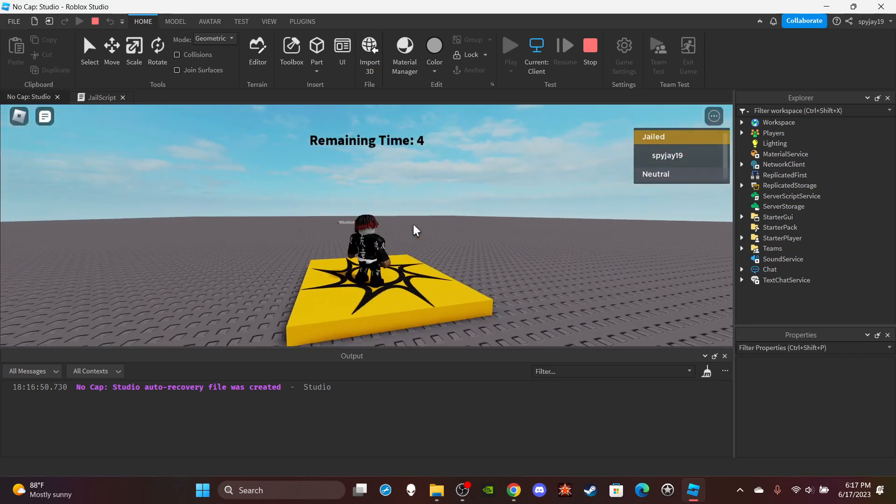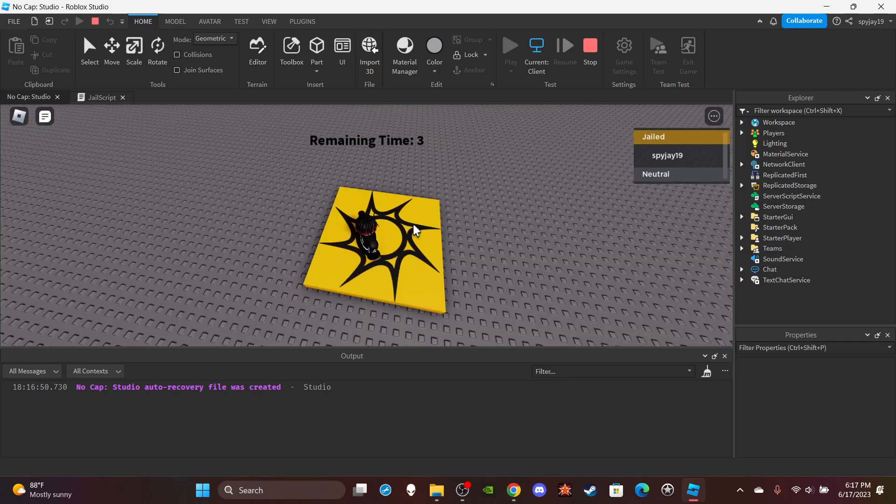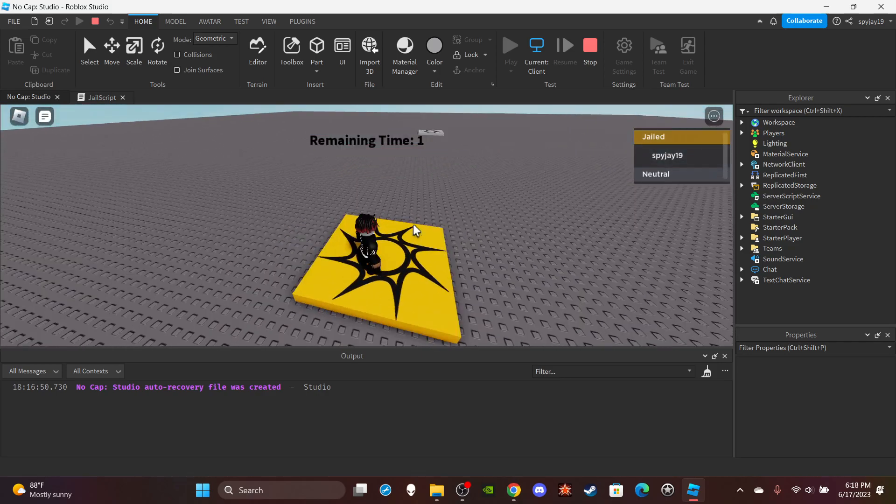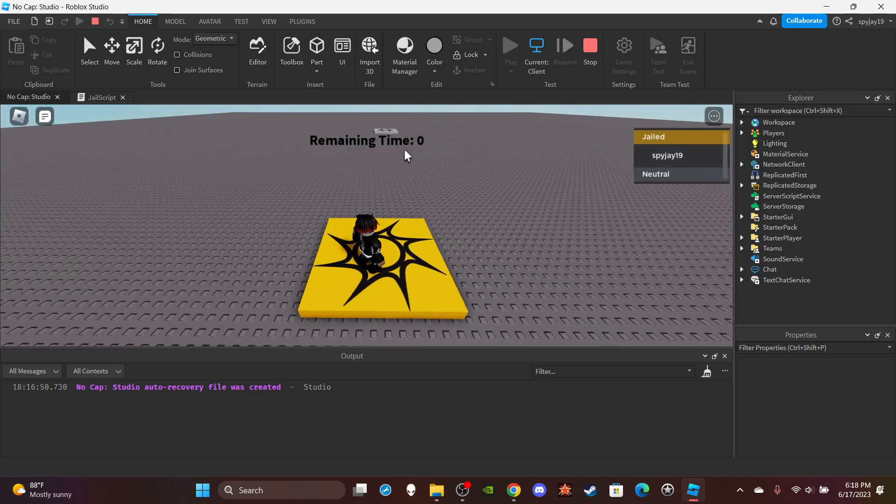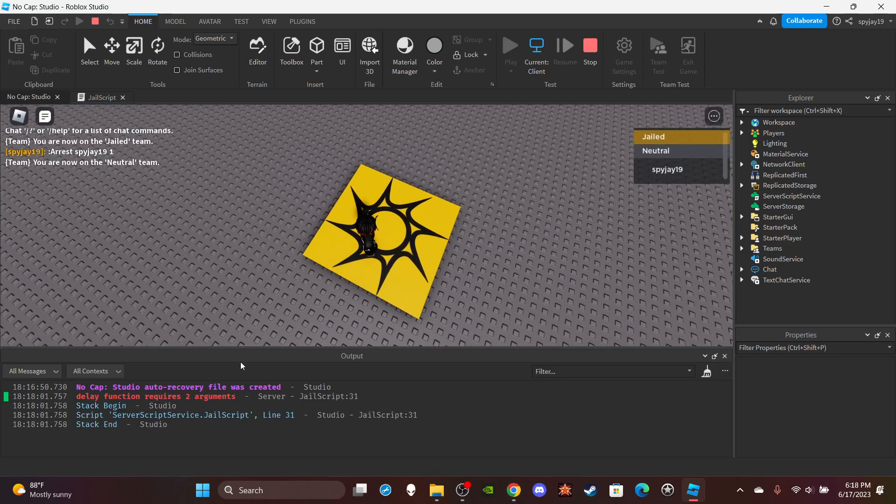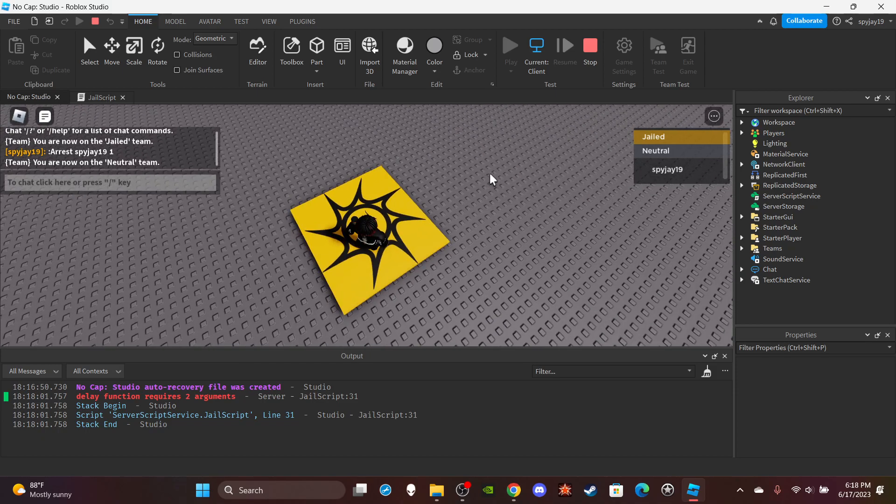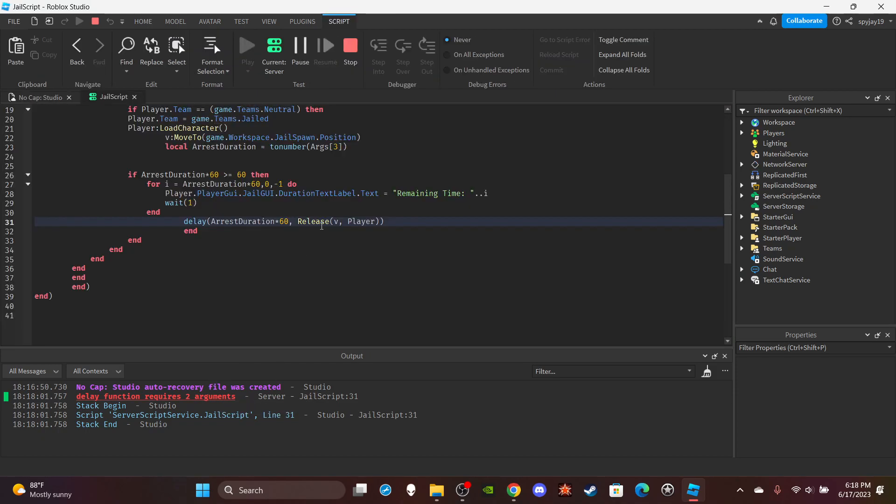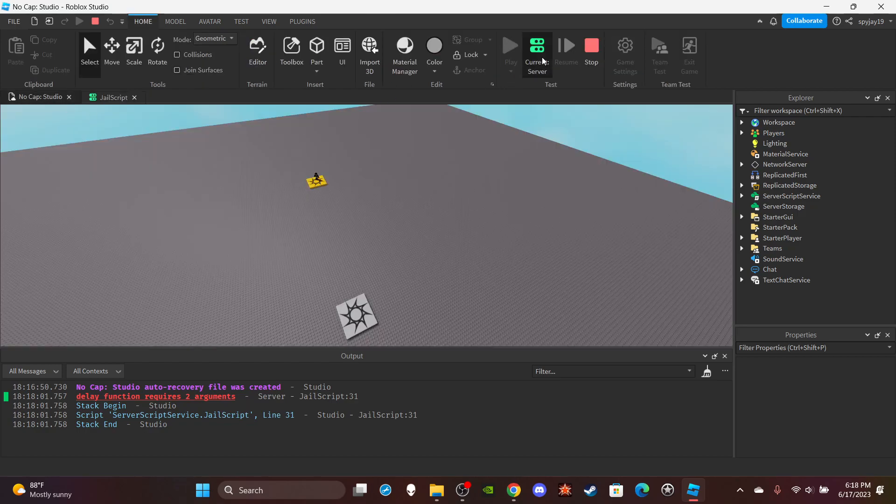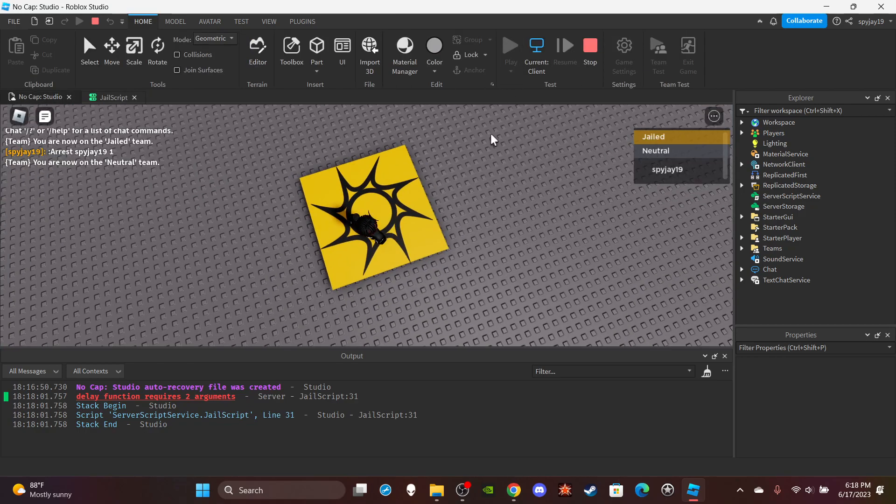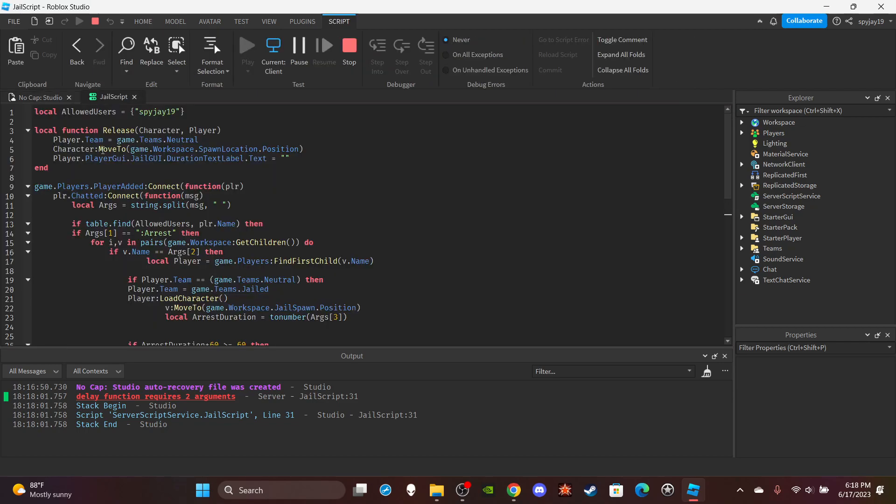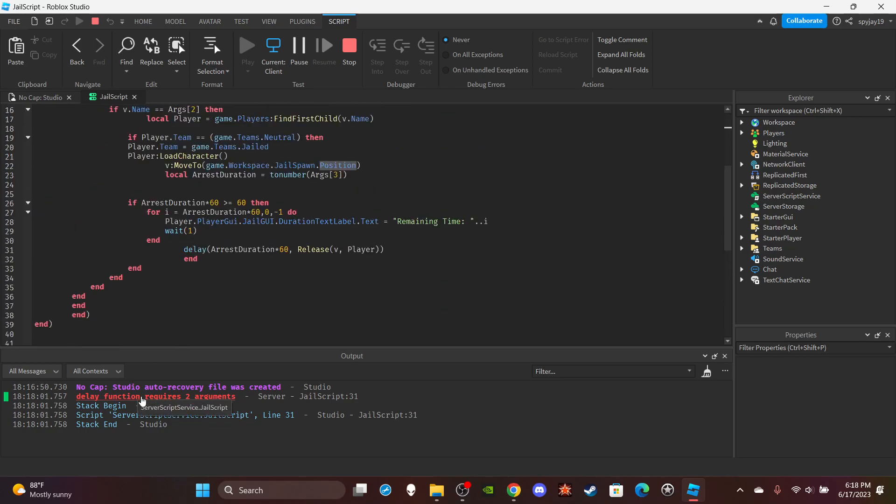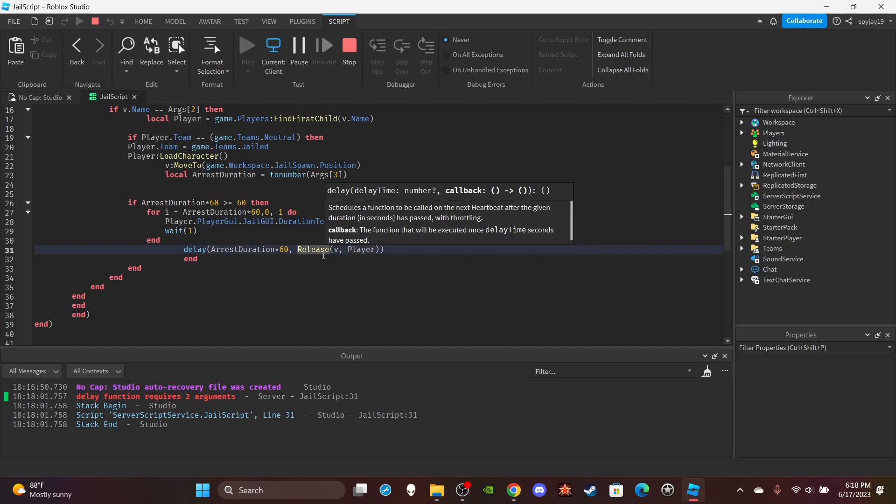So, two, one, zero. Well, it sent me back to the neutral team. That's weird. It sent me back to the neutral team. That's weird 'cause, that's what, actually it changed my team back. I did this but it didn't do this. It's my location that position. Delay function requires two arguments. That's weird. Delay function requires two arguments.